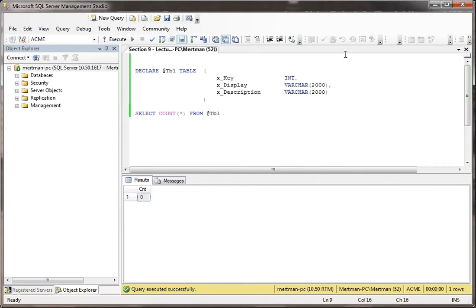You don't have the rigidity of temp tables, where a temp table can persist maybe sometimes longer than you want it to. This doesn't persist at all. Let me show you a very quick example.